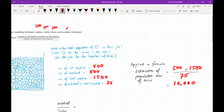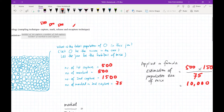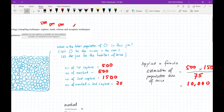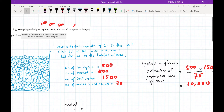The number of marbles in the jar is very close to 10,000. Remember — in both techniques, we are only estimating the population size; we will never know the exact population size.